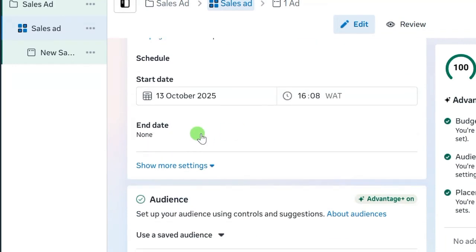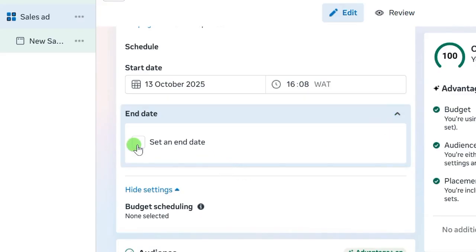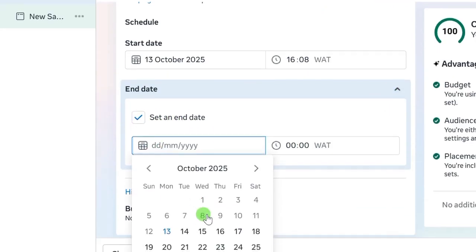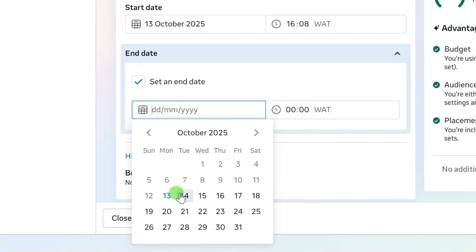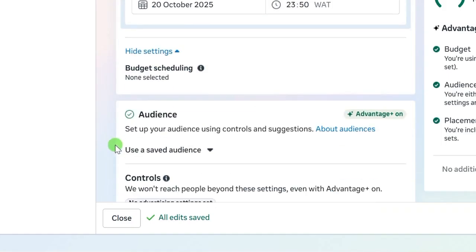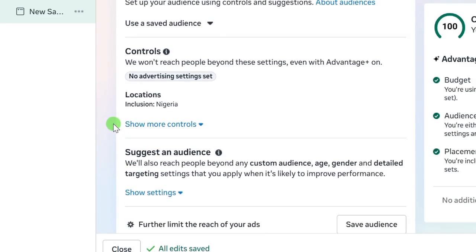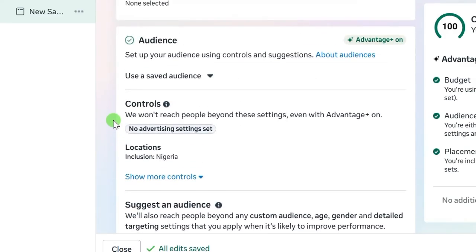For schedule, you can run the ad continuously and turn it off whenever you want, or you can set an end date. To set an end date, click on the end date edit button, then click 'Set an end date' and choose when you want your ad to stop running. Count how many days from the start date and set accordingly, then set the end time. After setting your end date, scroll down.